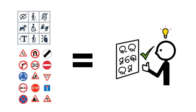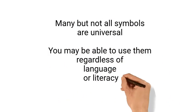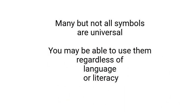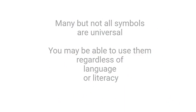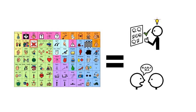Symbols can be read, regardless of the person's language or literacy skills. People with communication difficulties may benefit from using symbols to understand what other people are saying, as well as to express what they want to say.